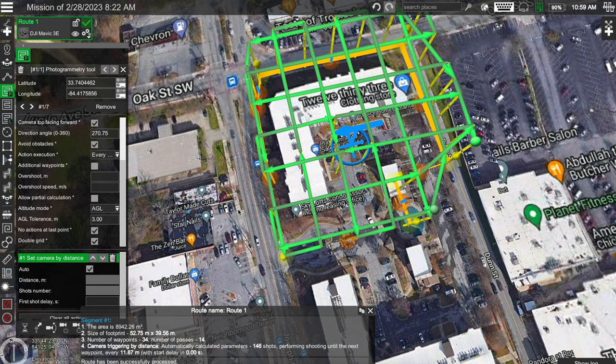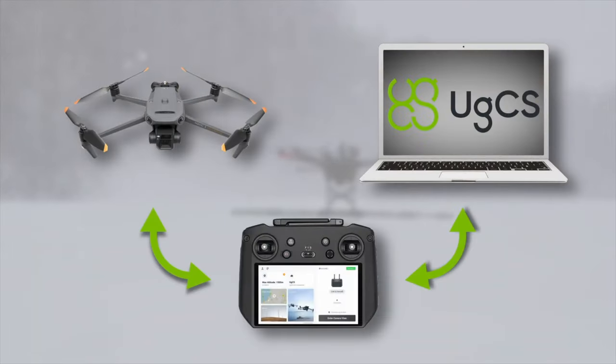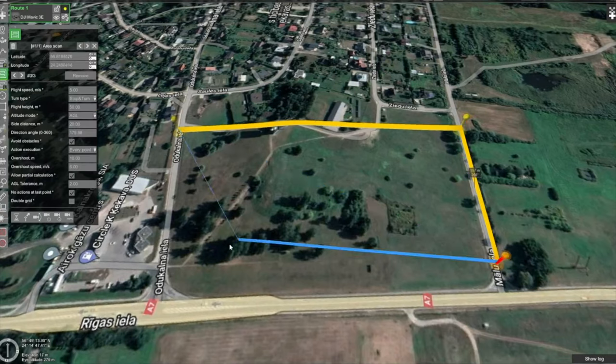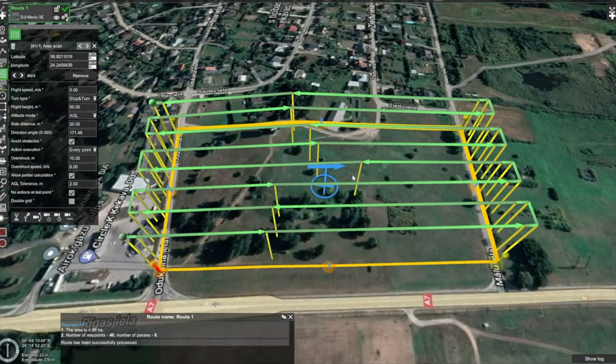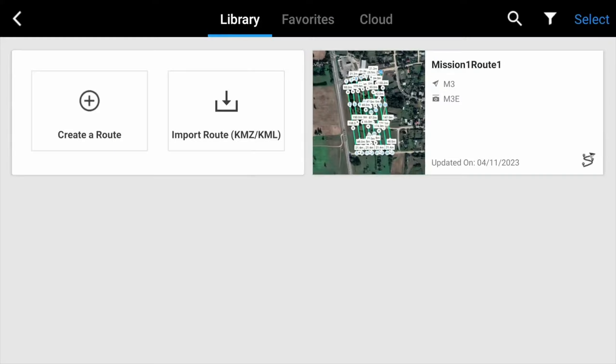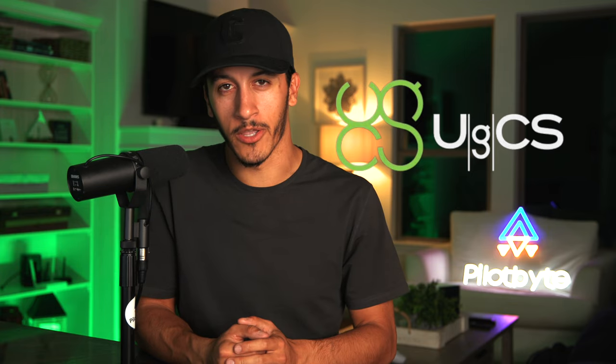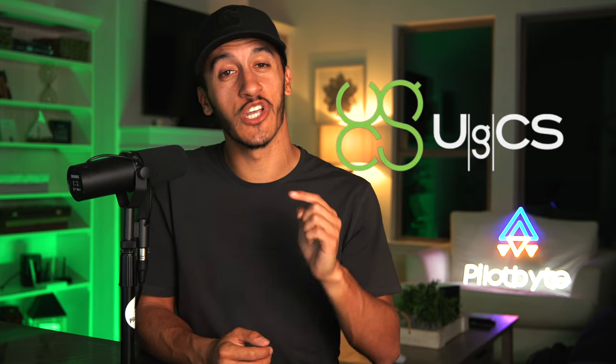With UGCS's newest update you are now able to seamlessly plan missions on the desktop application and have them appear automatically within DJI Pilot 2. If you want to learn more about UGCS, check the link in the description box below.